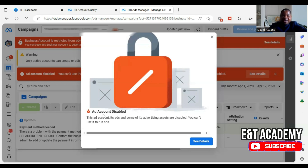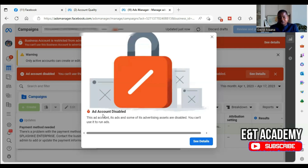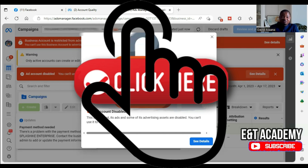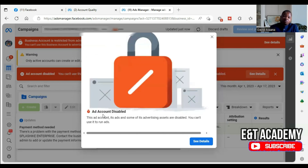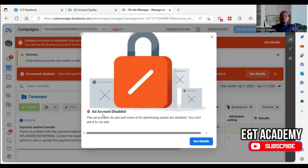If you have two or three business manager accounts, you can advertise with any of them, but this particular business manager and its ad account cannot be used to run ads. If you are trying to advertise and you encounter a problem like this, whether you are able to get reinstated or not, you can leave comments in the comment section or contact us — there is a WhatsApp link in the description. We are specialists in this field and have a team that can help you. We can do a Zoom meeting, look at your problem in detail, and help get your business manager reinstated — we have done this for several other people.